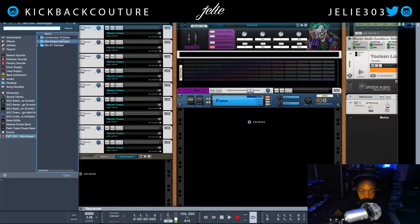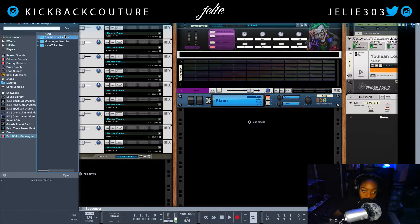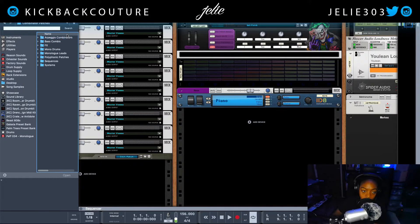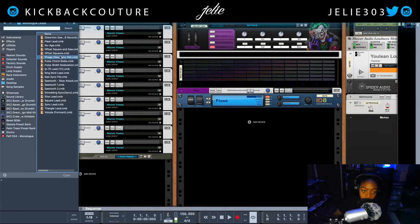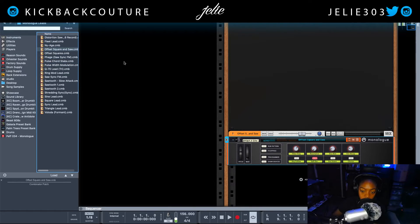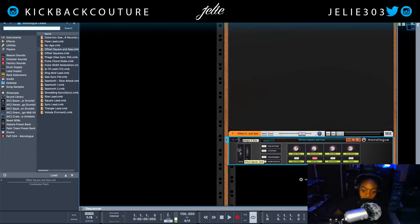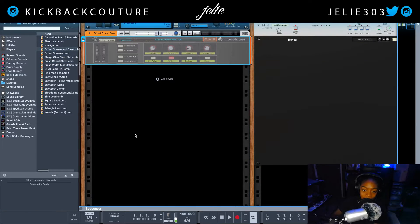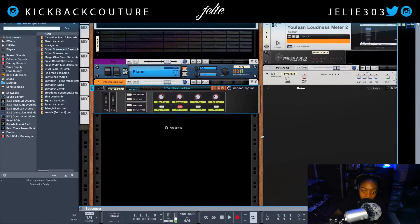And this is the refill inside of it. There are three folders: NNXT patches, Monologue samples, and Combinator patches. Then I double-click on Combinator patches, and in any folder there will be patches. Double-click on it, and now I have a patch right here.